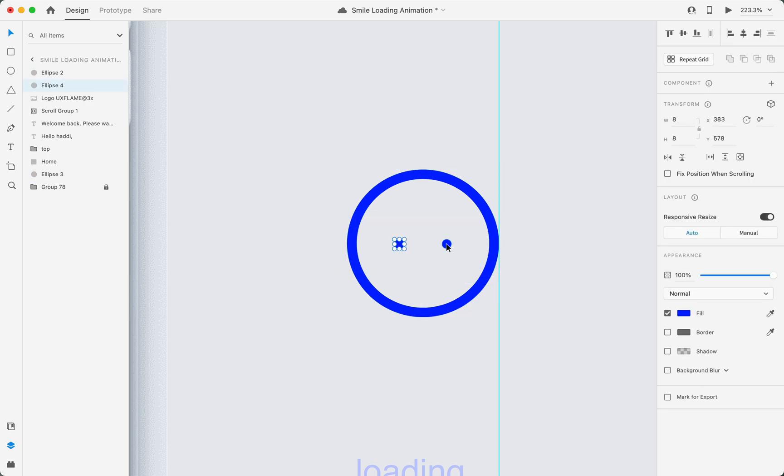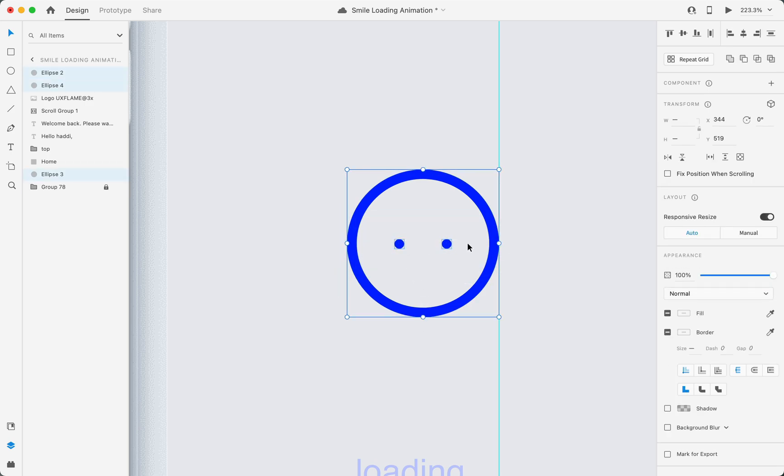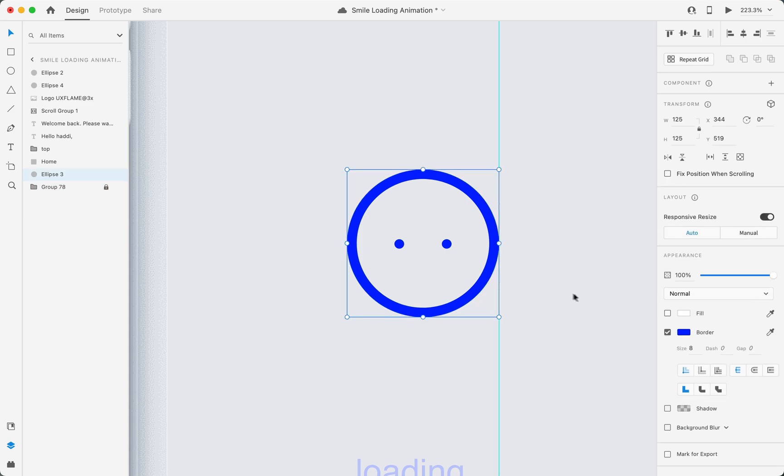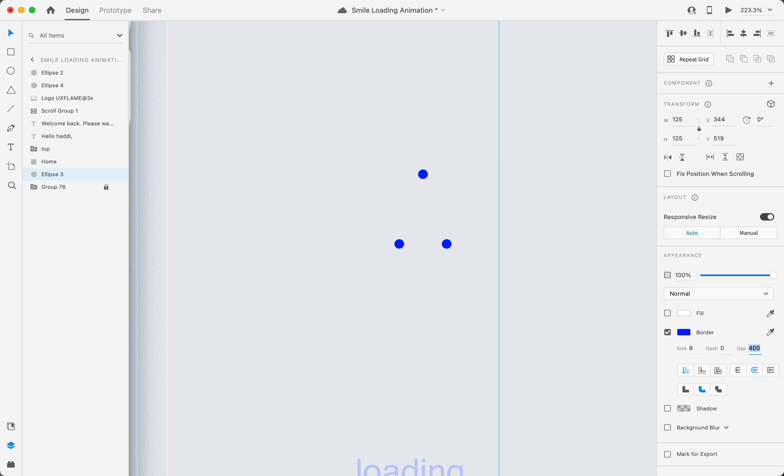Our design element step is complete, so now it's time to set the dashes and gap size. First, I'll set the gap size to 400. As you can see, we have a maximum gap size that our circle is almost invisible.